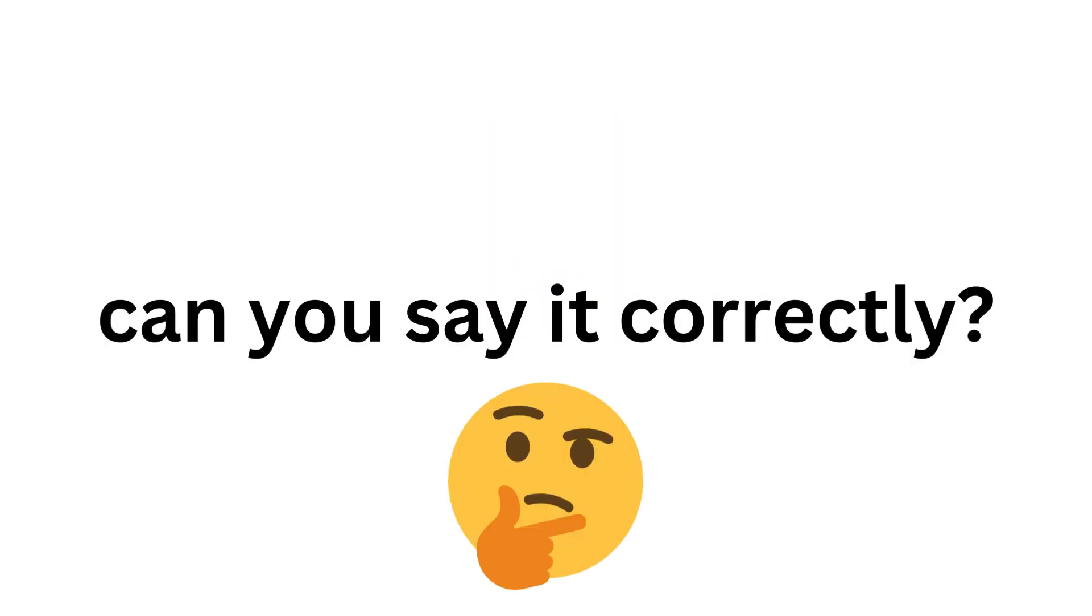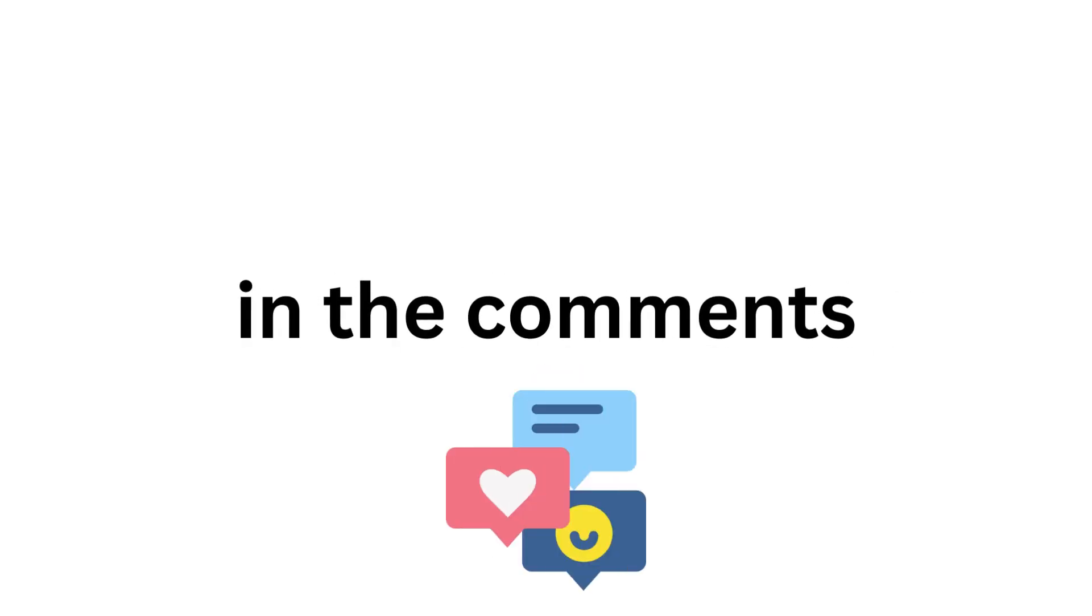So can you say it correctly? Tell me in the comments. Bye.